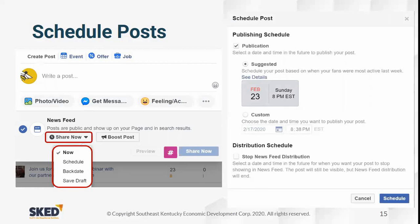You can also backdate a post. Backdating would be helpful, for example, if you were showing when your business opened — you could post 'we are now open' and backdate it to the actual opening day in the past. You can also create a distribution schedule where it stops news feed distribution. If you're running an event or offer that's only valid for 24 or 48 hours, you can set it to stop news feed distribution so it no longer appears in people's news feed after that time, though the post remains visible on your page.